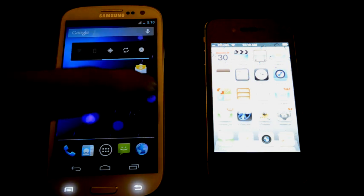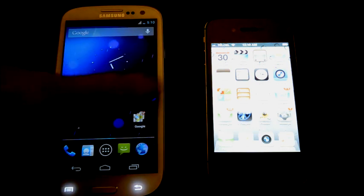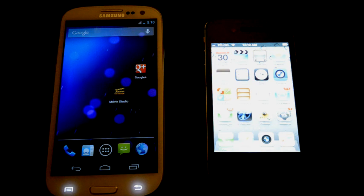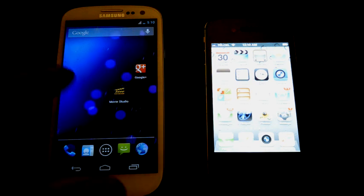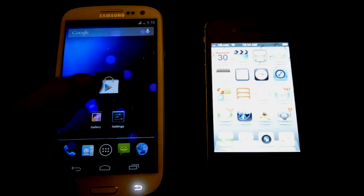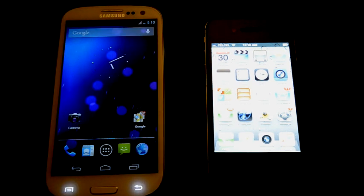So look how snappy that is. So that's one of the main improvements of Jellybean along with a bunch of other things. But this video, we're just looking at the animations.